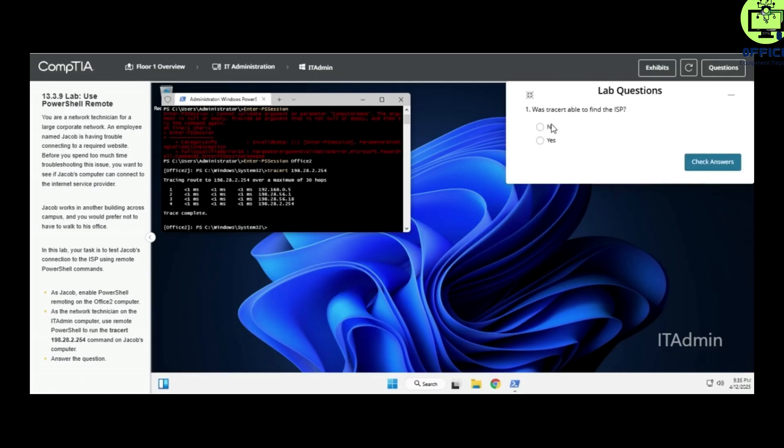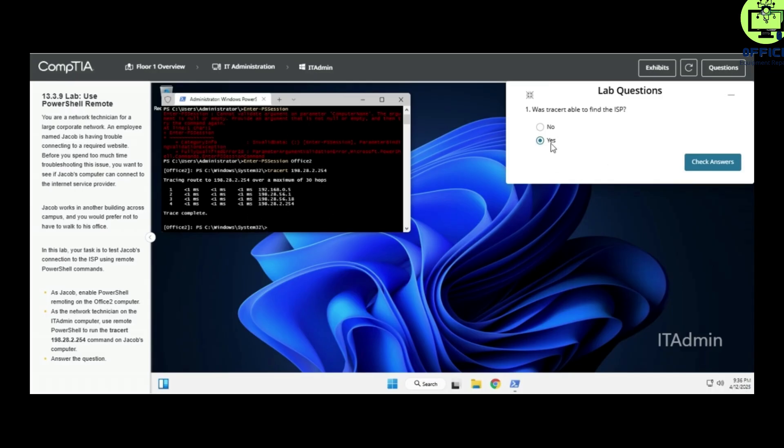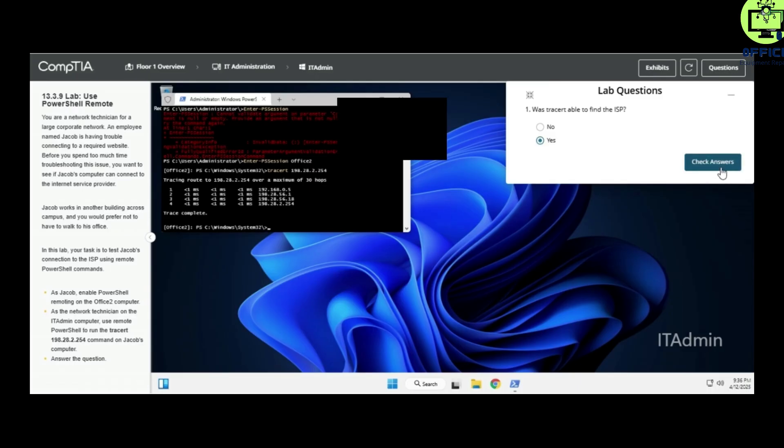The question is: was it able to find the ISP? Yes, definitely. We use this information to answer the questions here. Let's check our answers, and everything is correct.